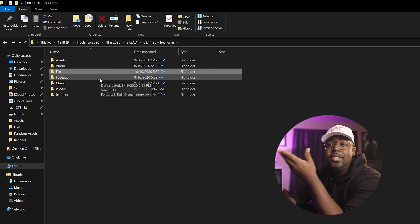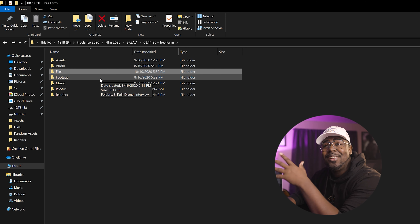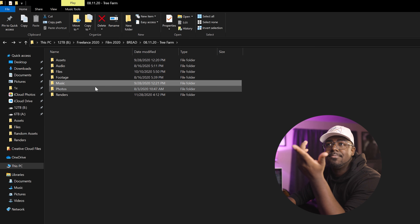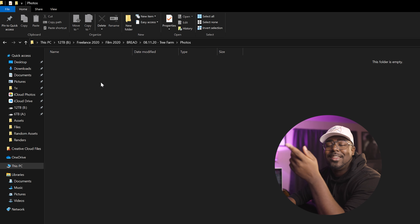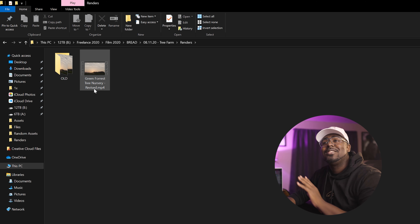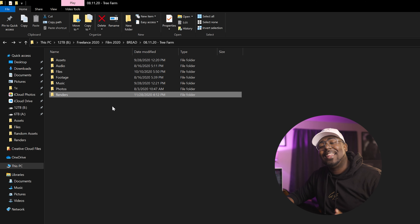Let's look at the tree farm project as an example of how I organize every project that comes through my computer — through me, through my editor. Everything is organized in this exact same way. If I hop into a different project, it's the same folder system — every folder system is exactly the same. It creates consistency so I know exactly where things are across multiple projects.